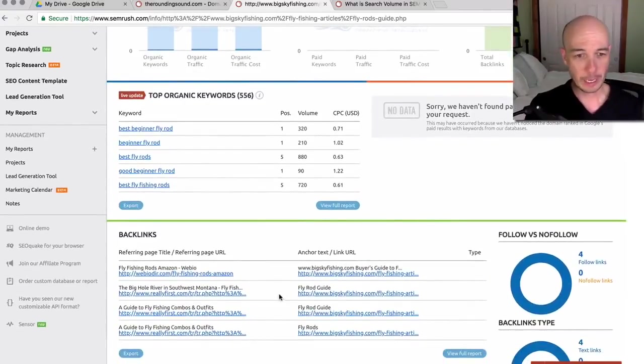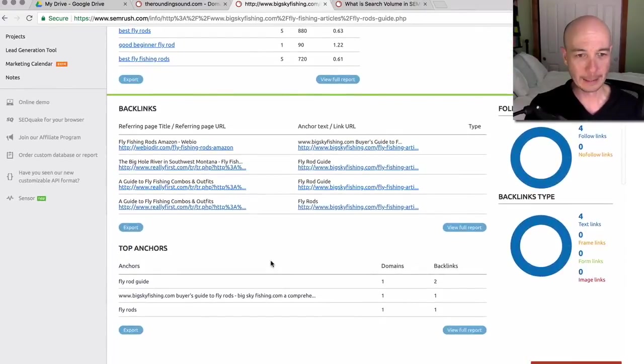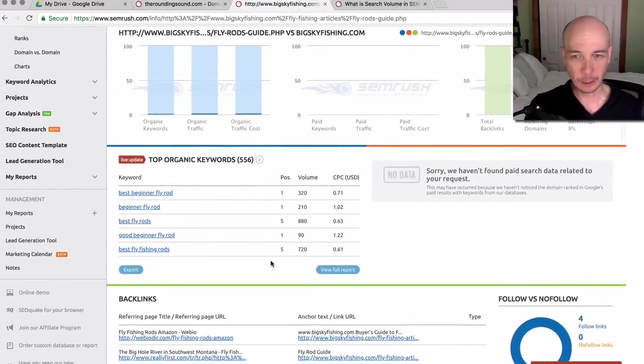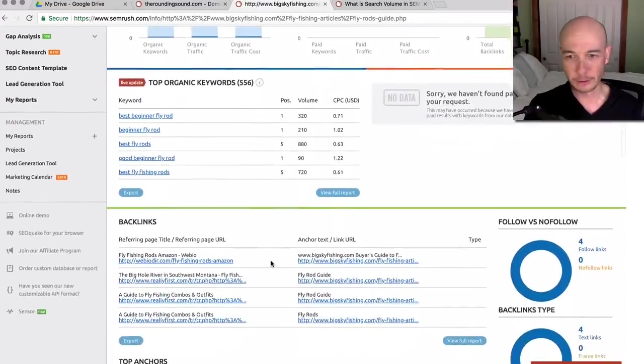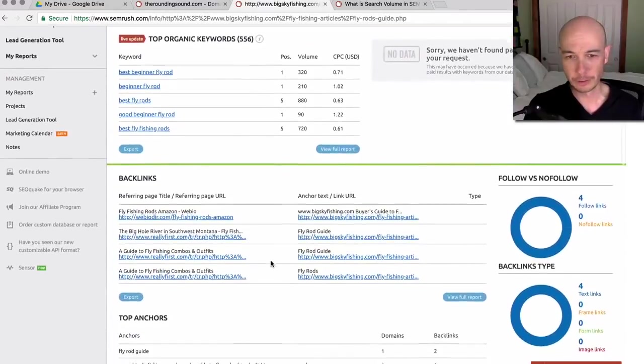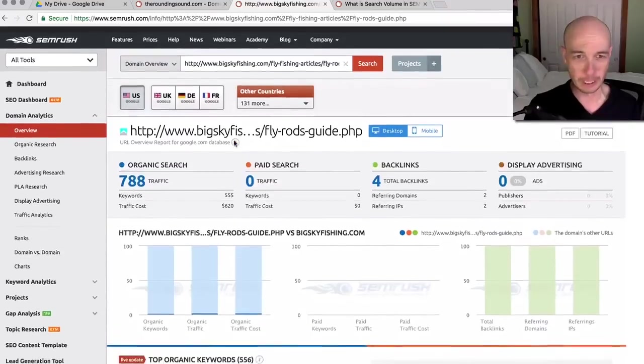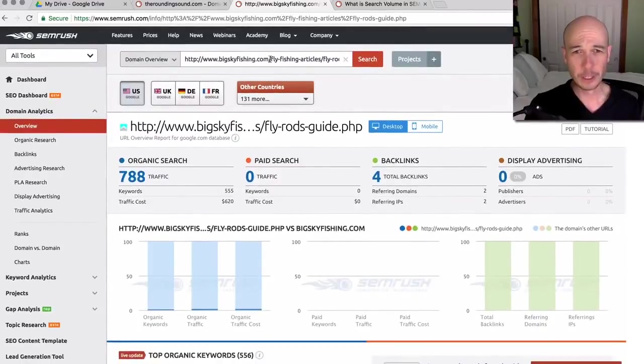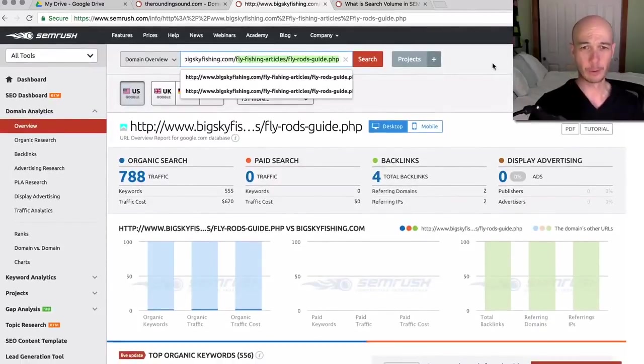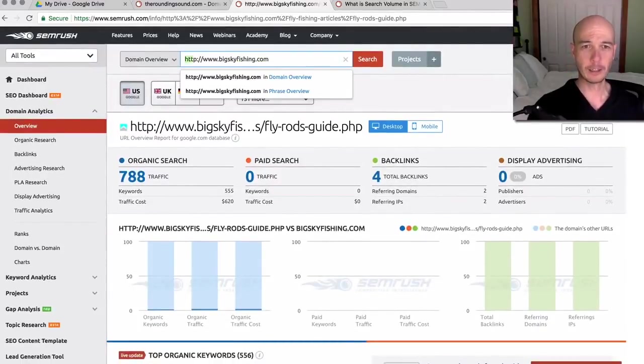Further, you can look at the competitors, which it doesn't look like there's too many listed just right here. But what I'm going to do is get rid of the specific URL and get the overall domain information.